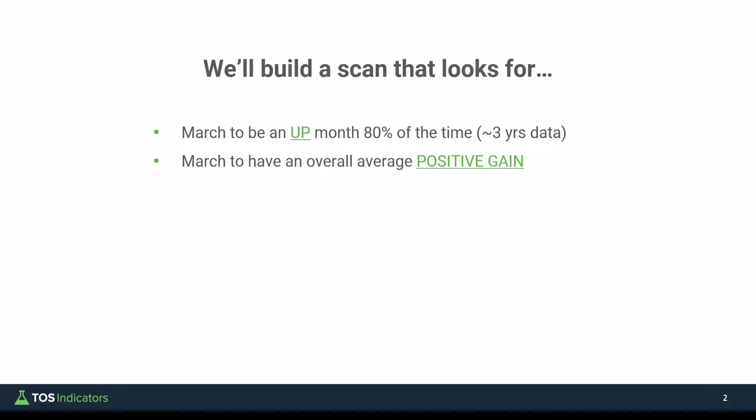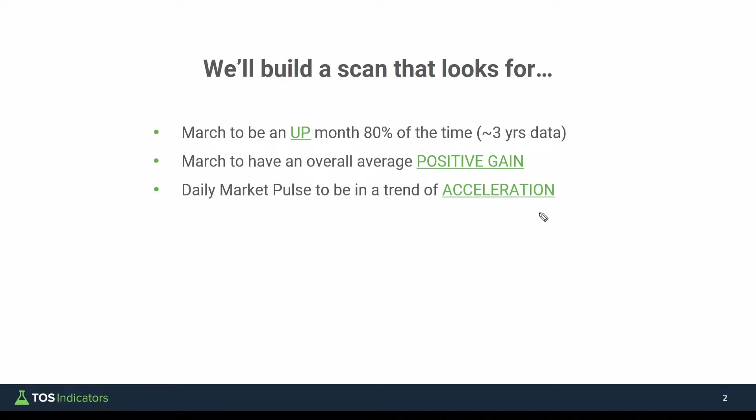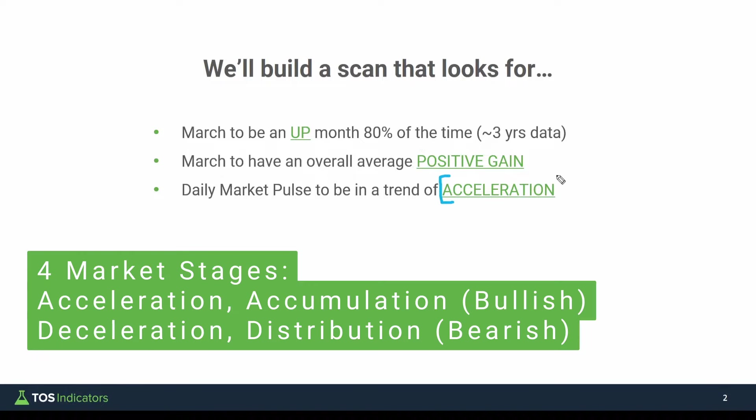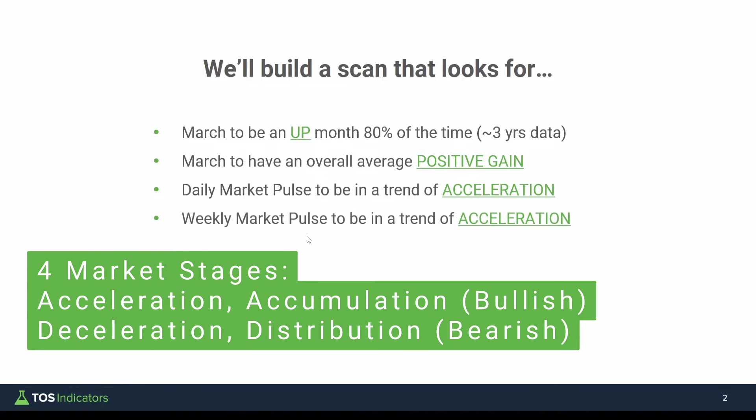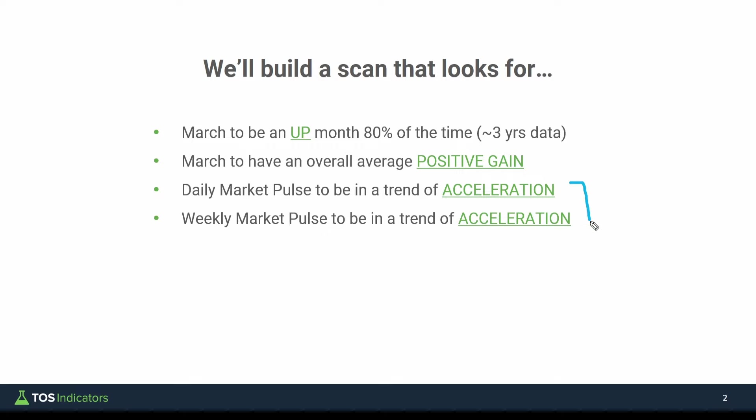After that, we'll layer in the daily market pulse, where we're checking if this market pulse is in a market stage of acceleration. And we'll repeat that same process with the weekly market pulse, with the overall idea being looking for strong trends daily and weekly, along with strong marches. And then layer on a little bit more than just three years, we'll layer on the max available data to make slightly smarter decisions.